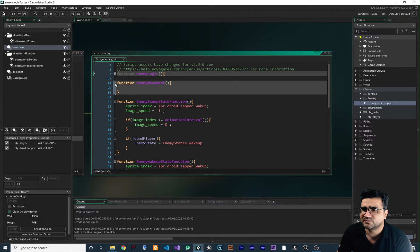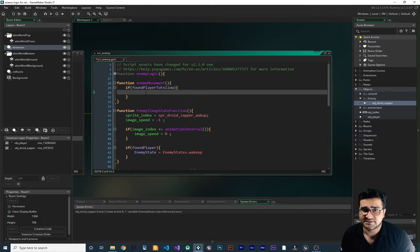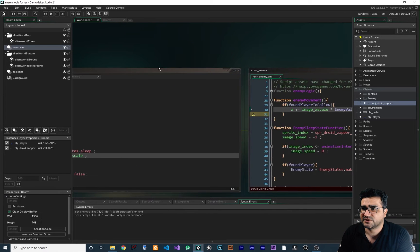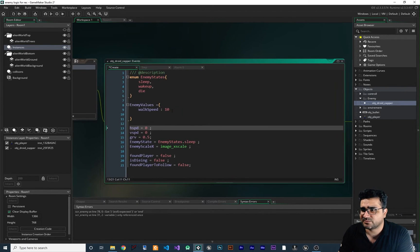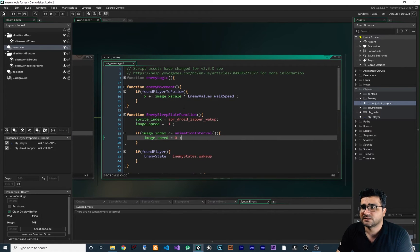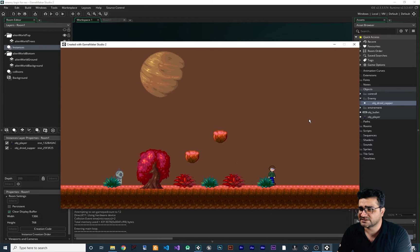Now we have this logic. Let's go to enemy movement. In here, we say if found player to follow, we change the x value of our enemy — x plus equals image x scale multiplied by enemy values dot walk speed. In the create event, enemy values has a walk speed; the default of 10 is too much, so let's set it to 2. Now let's run it to see if it's working. When we get close, it wakes up, and you can see the enemy follows us. If we go to the right side of it, it will look at us and follow us as well.